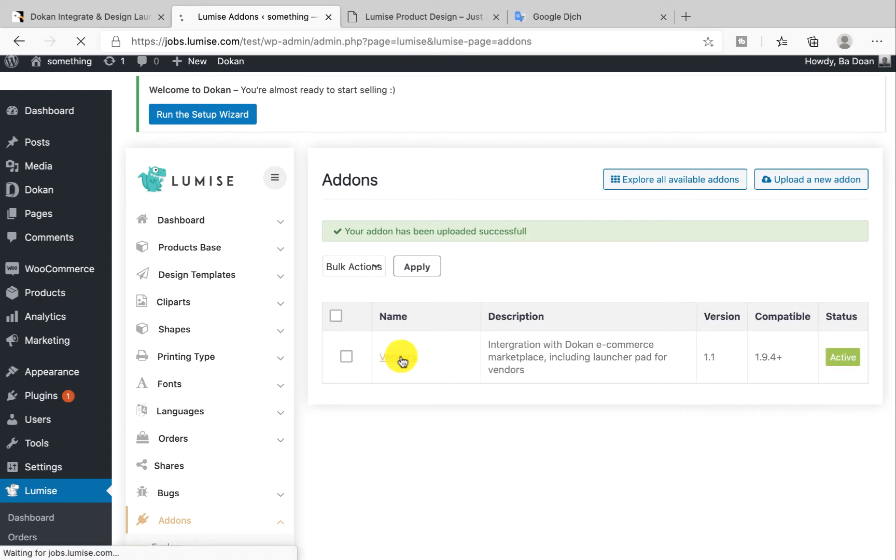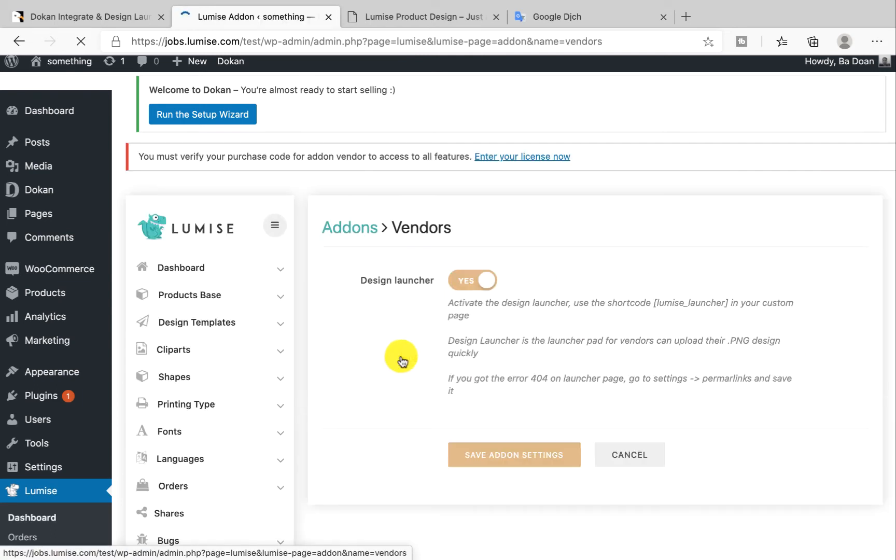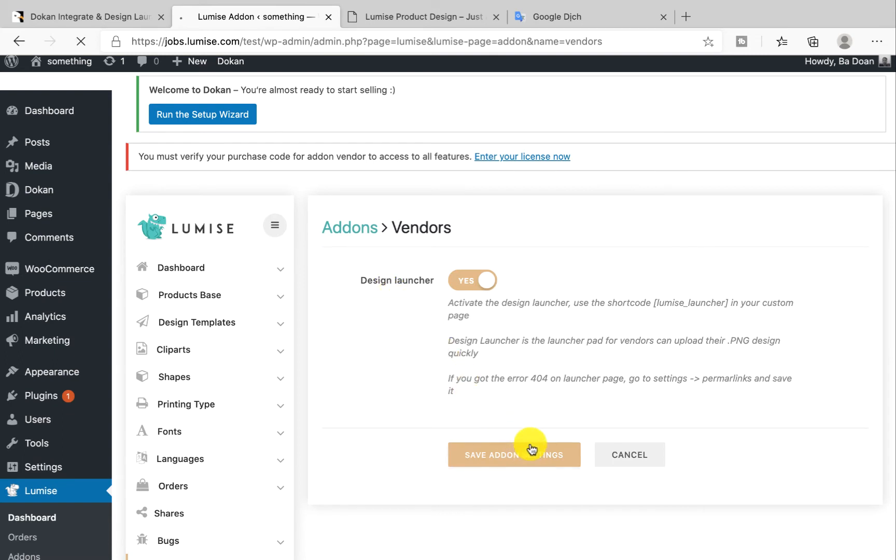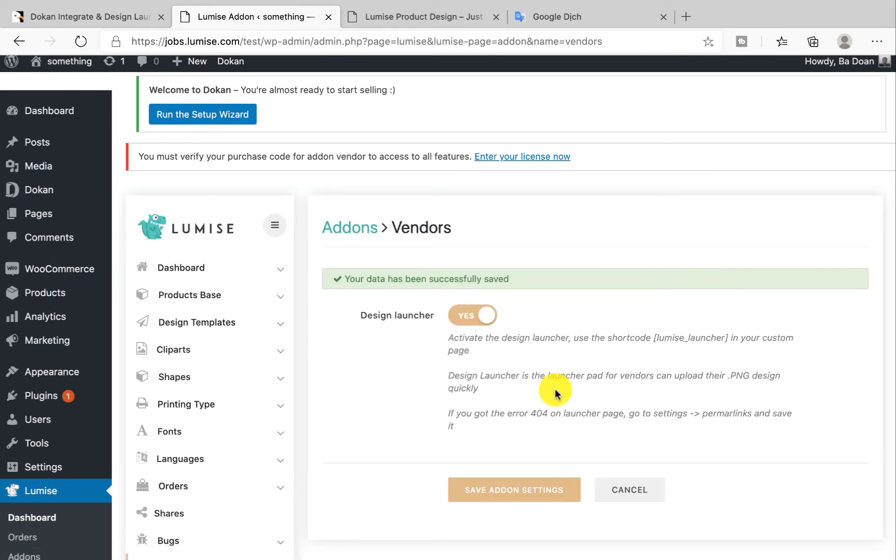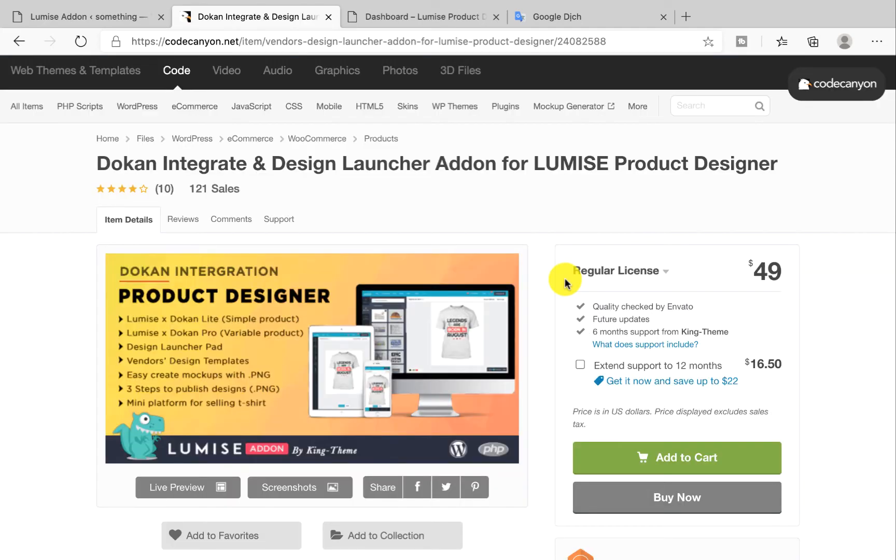Now let's go to the vendor settings. Switch the design launcher to yes and save the add-on setting. Awesome! Now let's get started with add-on vendor first.